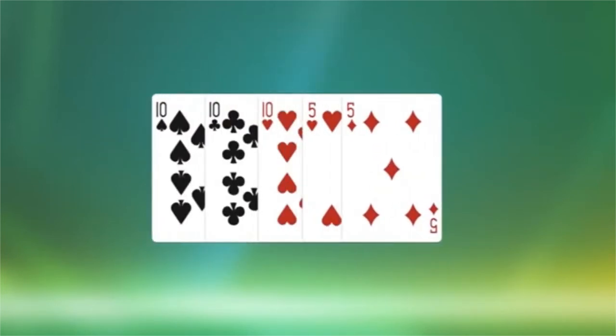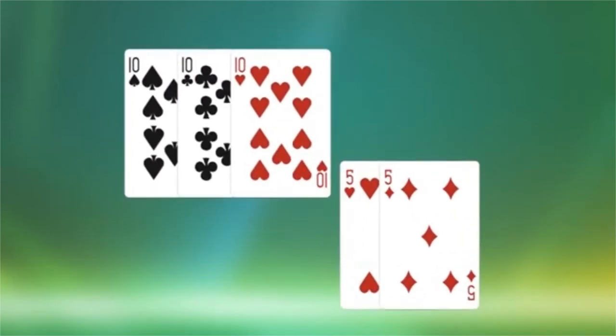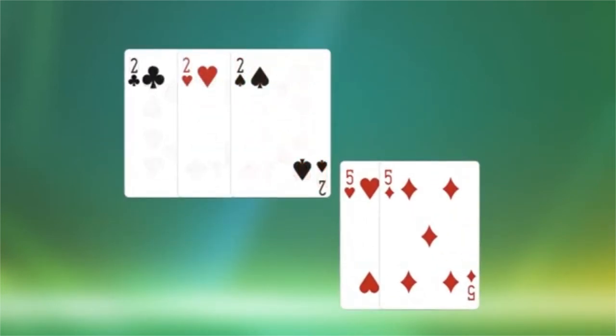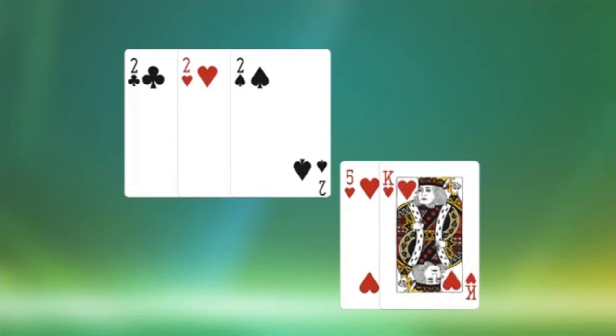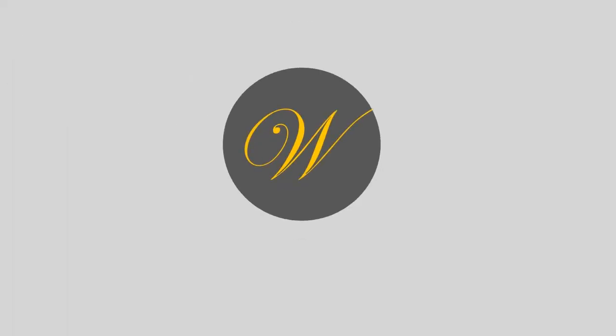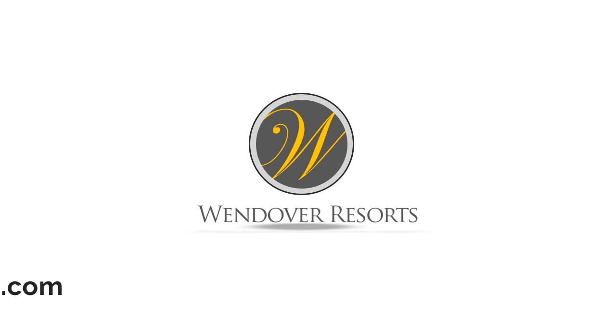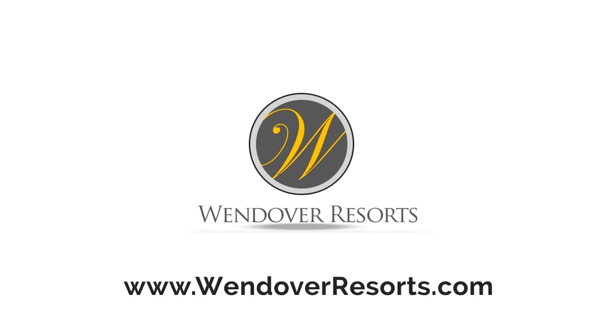Always split a full house, unless it has a pair of twos and an ace or a king. Try out these Pai Gow Poker strategies at the Wendover Resorts Casino today.